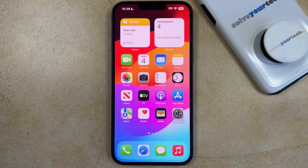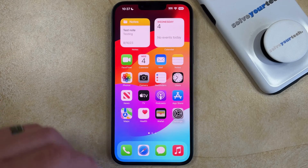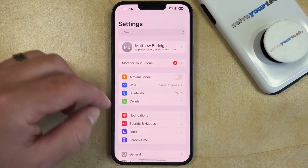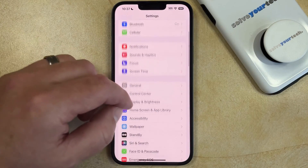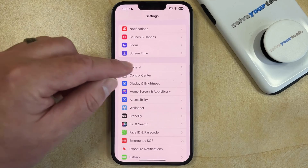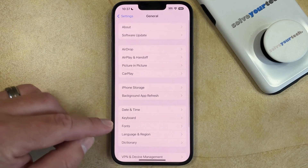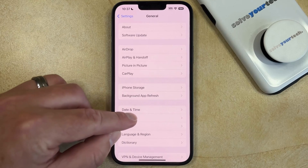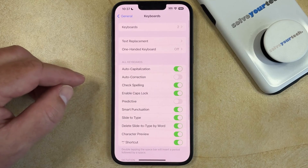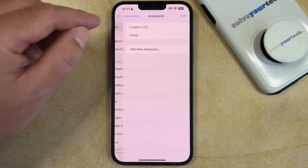If you would like to add the Spanish keyboard to your iPhone so that you can type Spanish characters, you can do so by opening the Settings app, scrolling down, and selecting the General option. You can then choose Keyboard from this menu, and then tap Keyboards at the top of the screen.